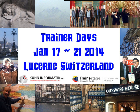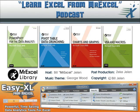Next year, Trainer Days, January 17th through the 21st, 2014, in Lucerne, Switzerland. Now most of the sessions are in German. I'll be doing mine in slow English. If you're anywhere nearby, I'd love to see you there. I want to thank you for stopping by. We'll see you next time for another netcast with MrExcel.